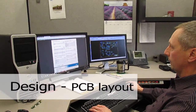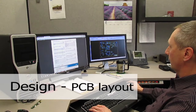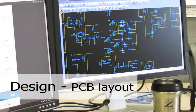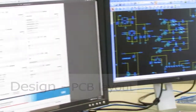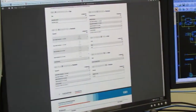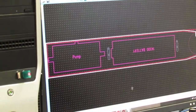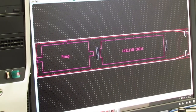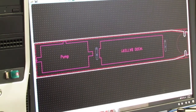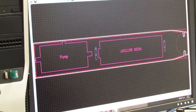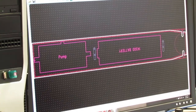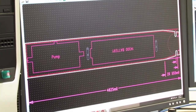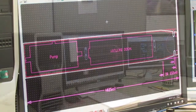Now the board designers take over to do the physical layout. They start with a schematic and the board outline. Sometimes the outline is specified by the customer, and sometimes they have us define it to fit in their product. We include any tolerance on size and create whatever shape is needed.